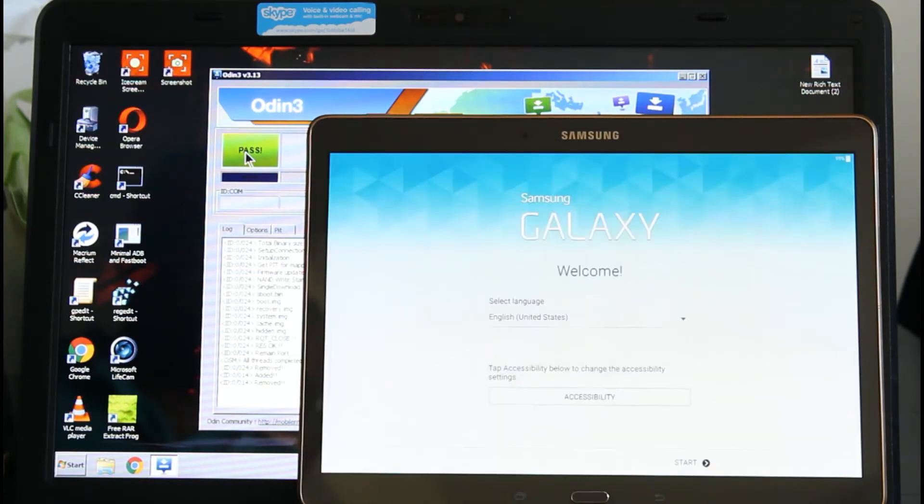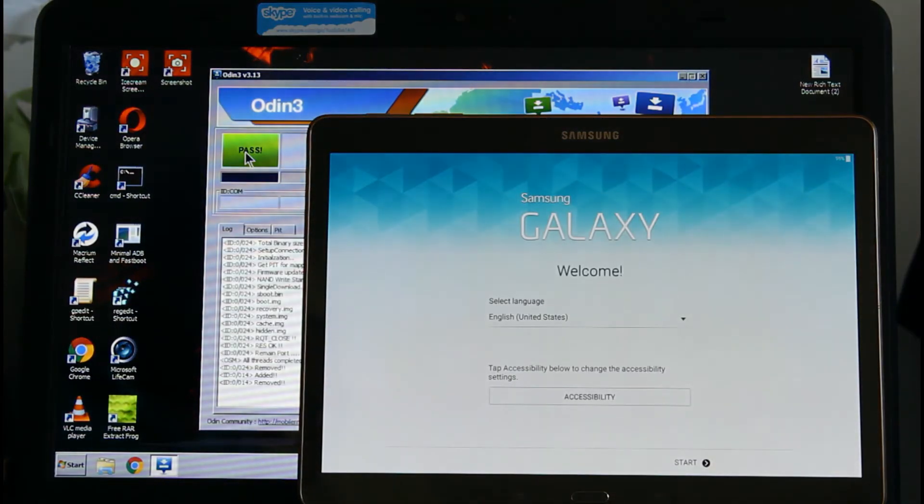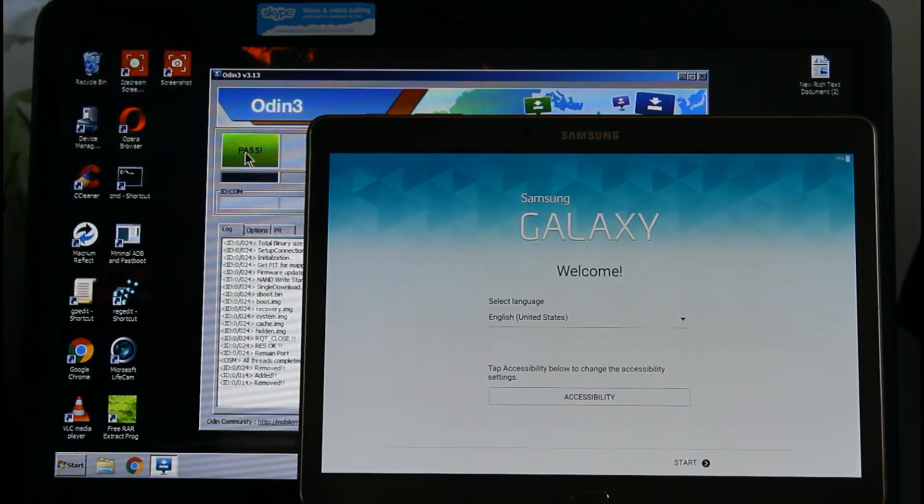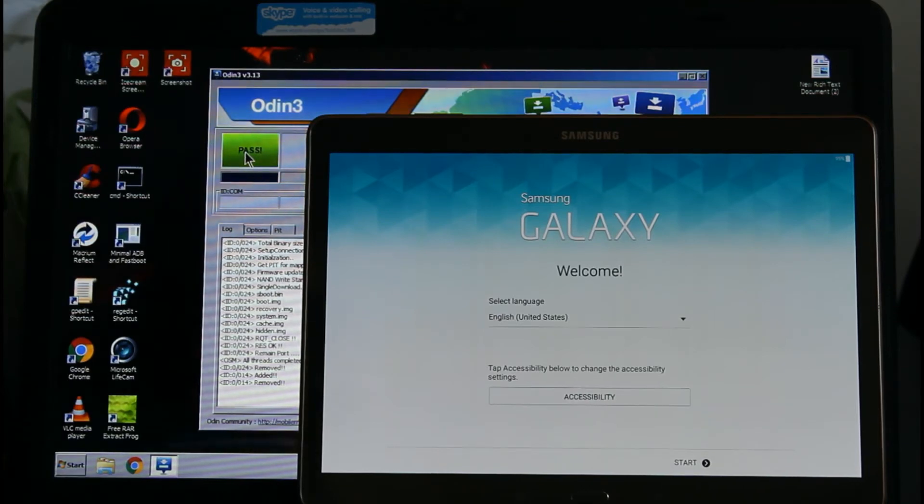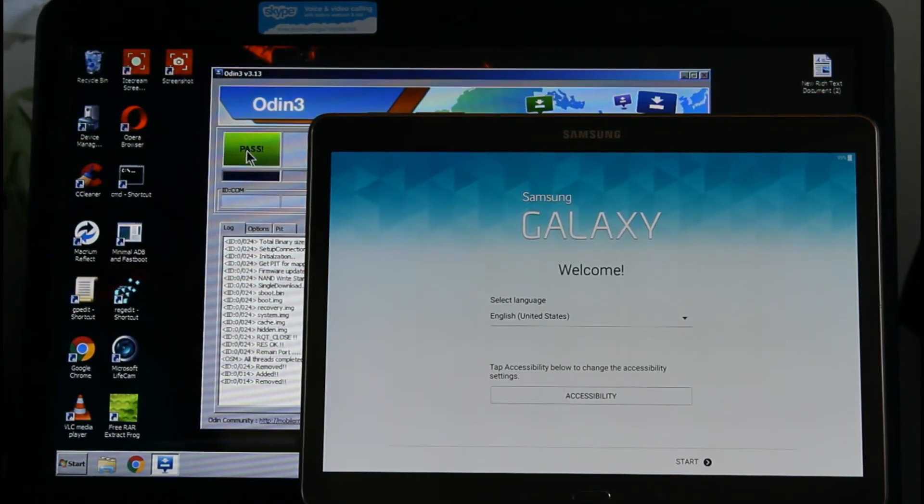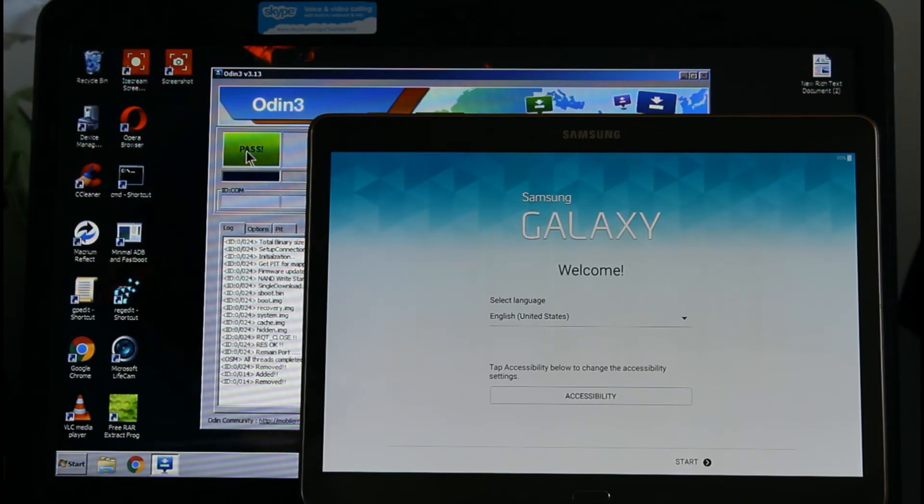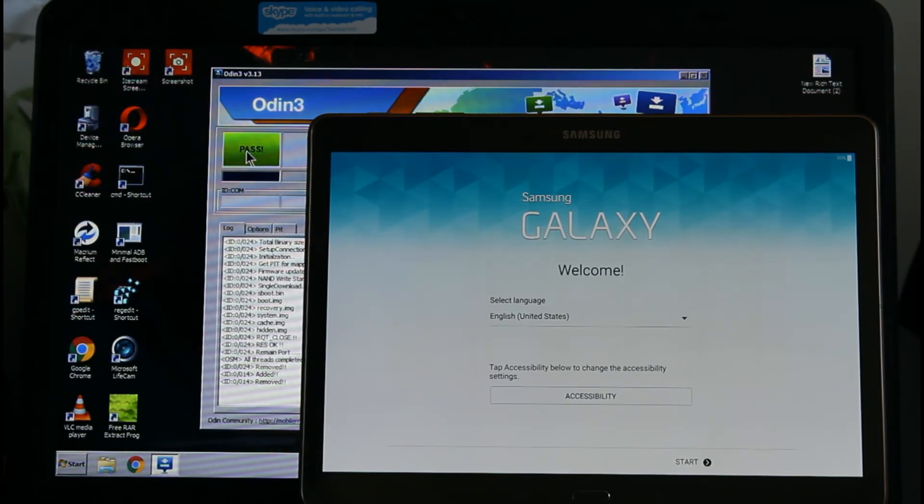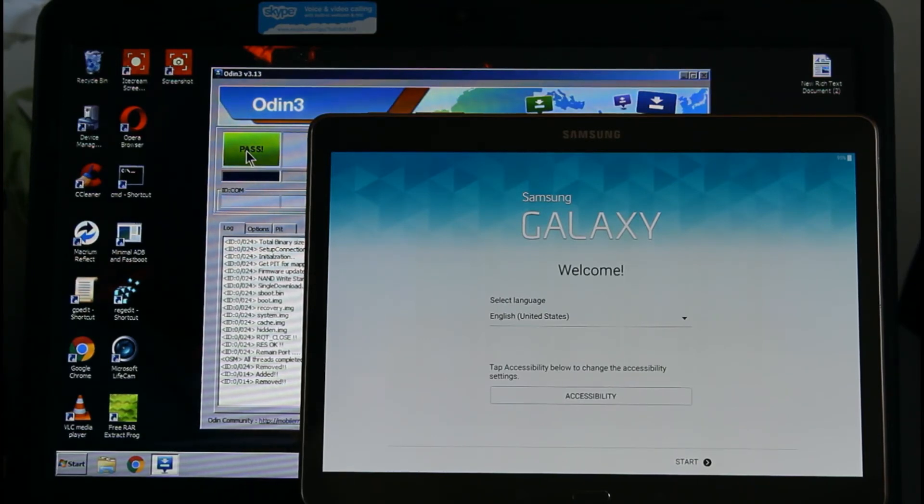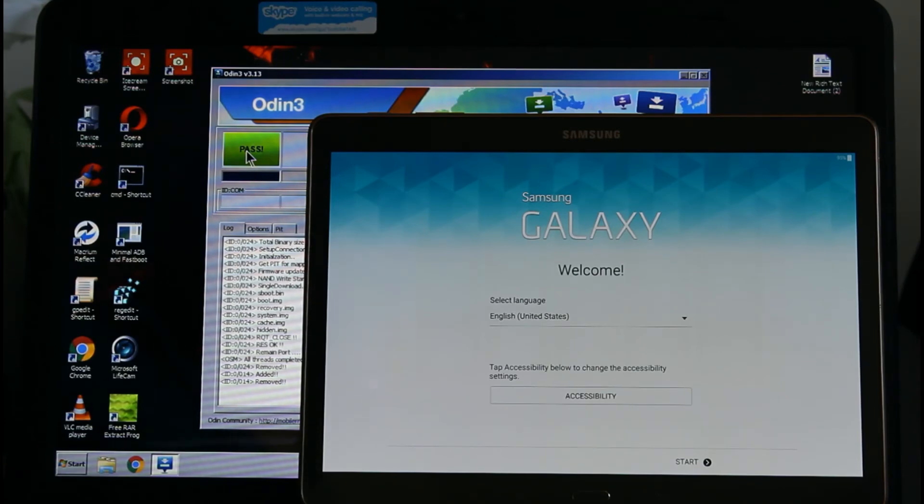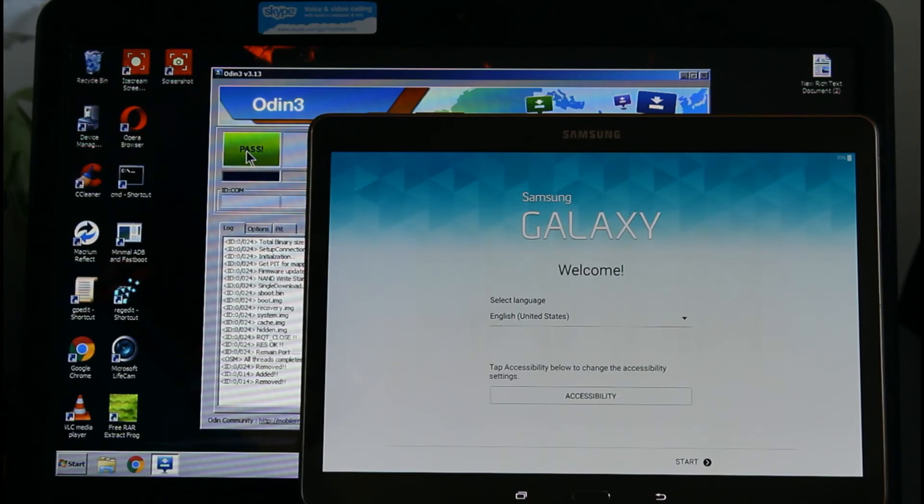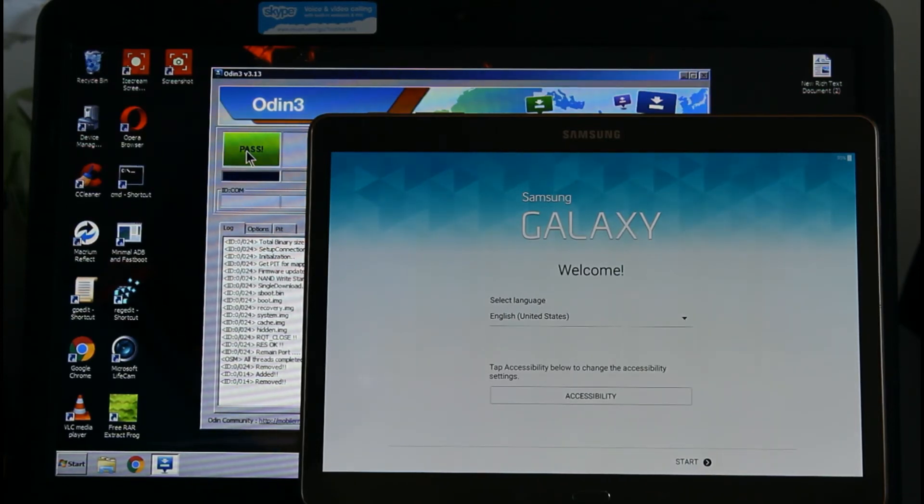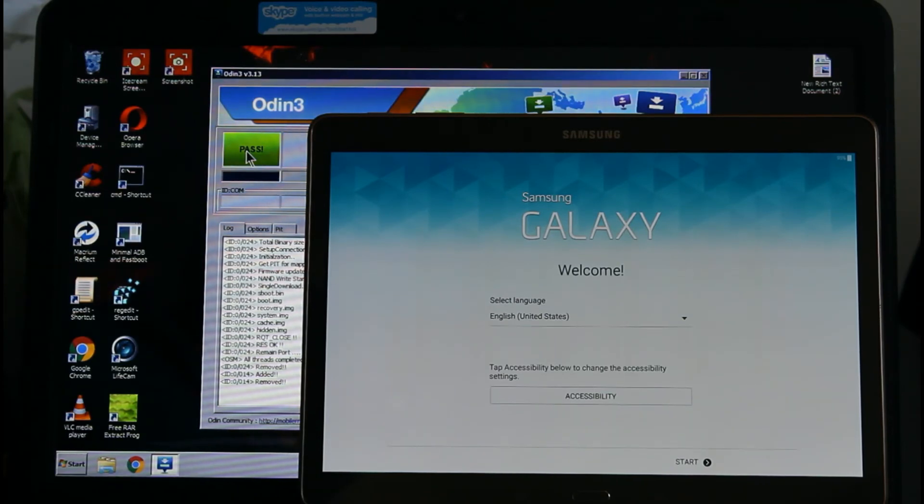There you go. So this is how you install the stock ROM on the Samsung Galaxy SM-T800. Now I just have to put in all my information and that's it. I did a video on how to download any Samsung ROM from SamFirm, which you can watch on my channel.